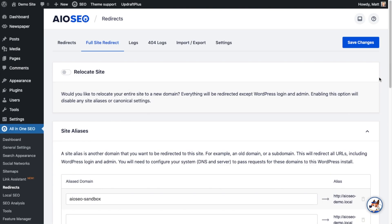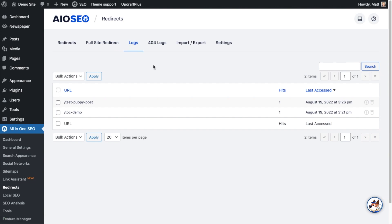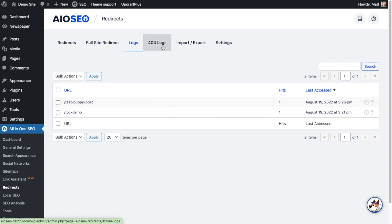I'm not going to save any of those changes, so I'll click on the next tab: Logs. The log section shows a log of anyone using these redirects. This is telling me the redirect called 'test-puppy-post' has been used once — someone landed on that and got redirected — and the same for 'toc-demo'.